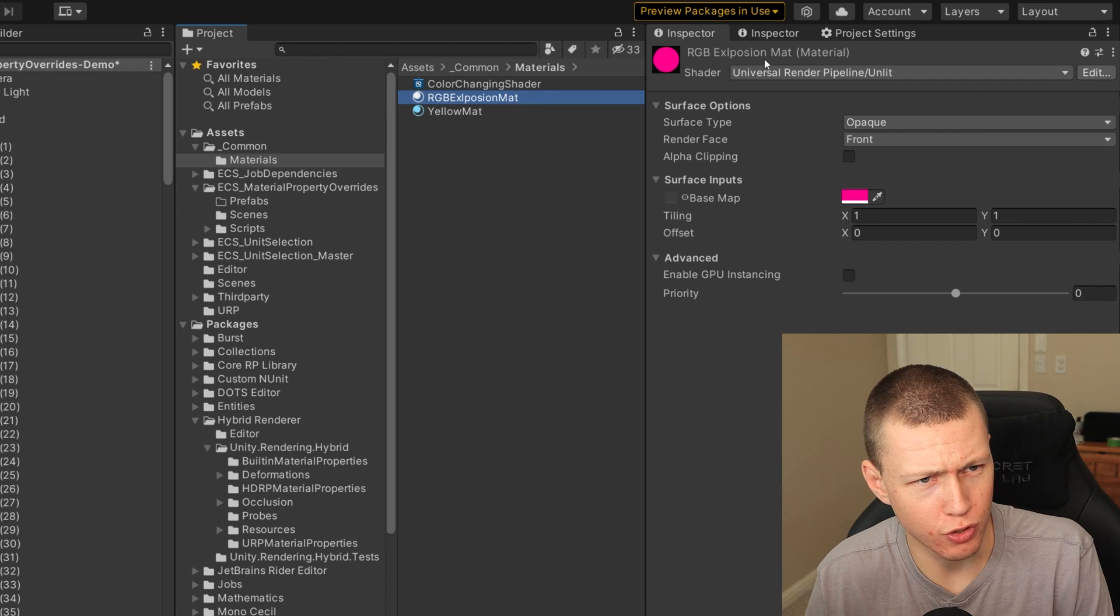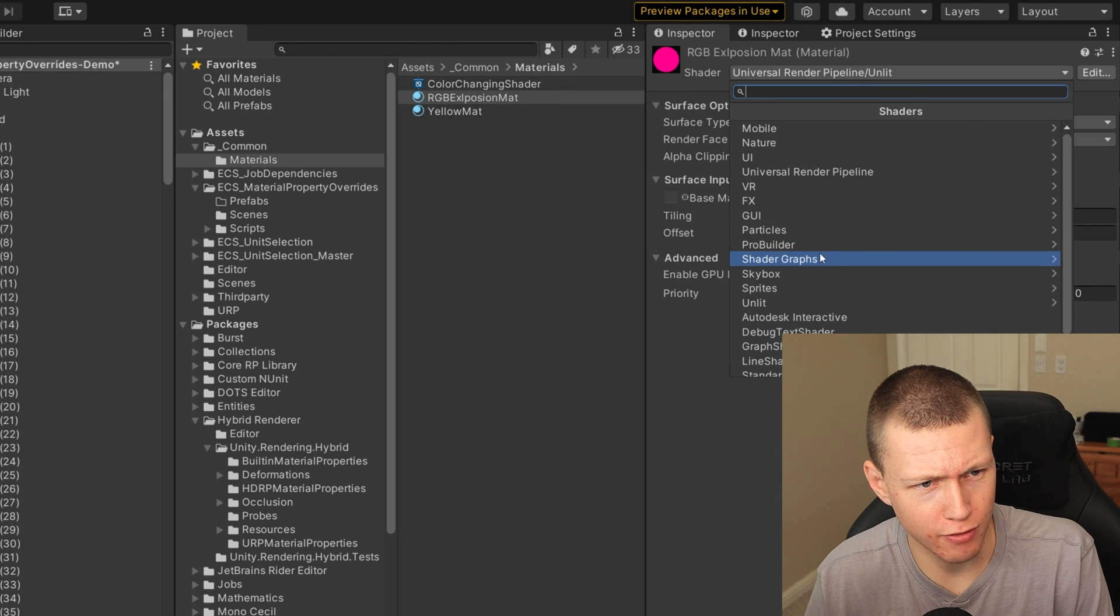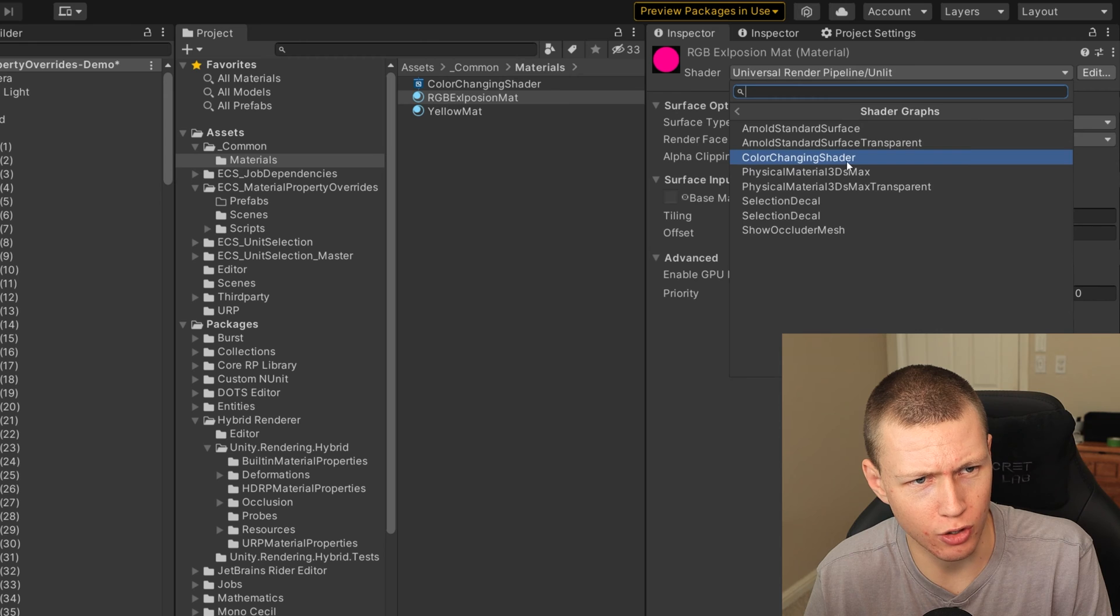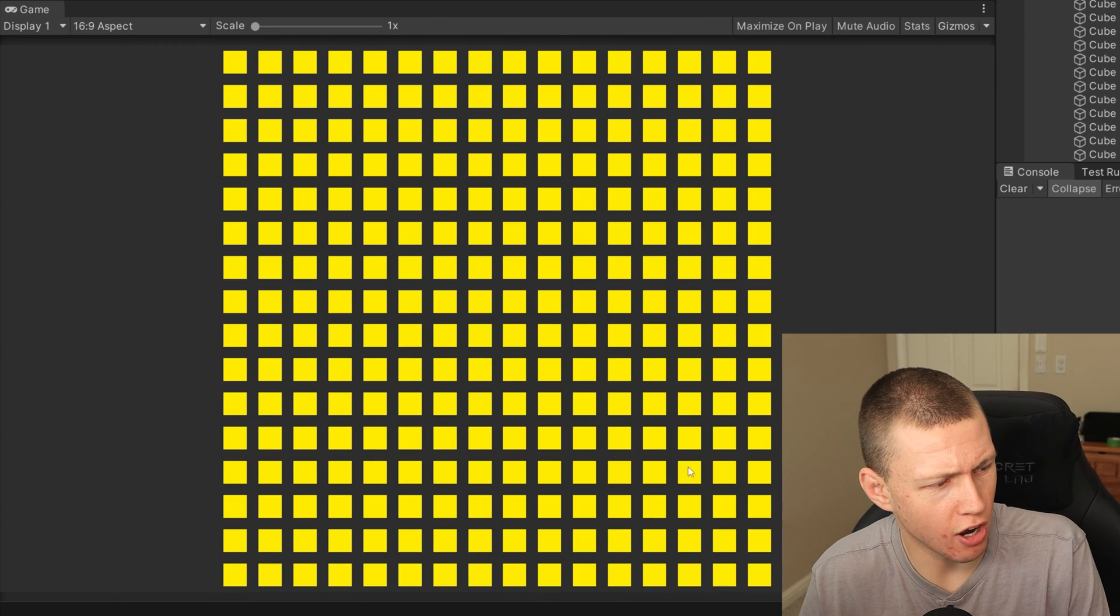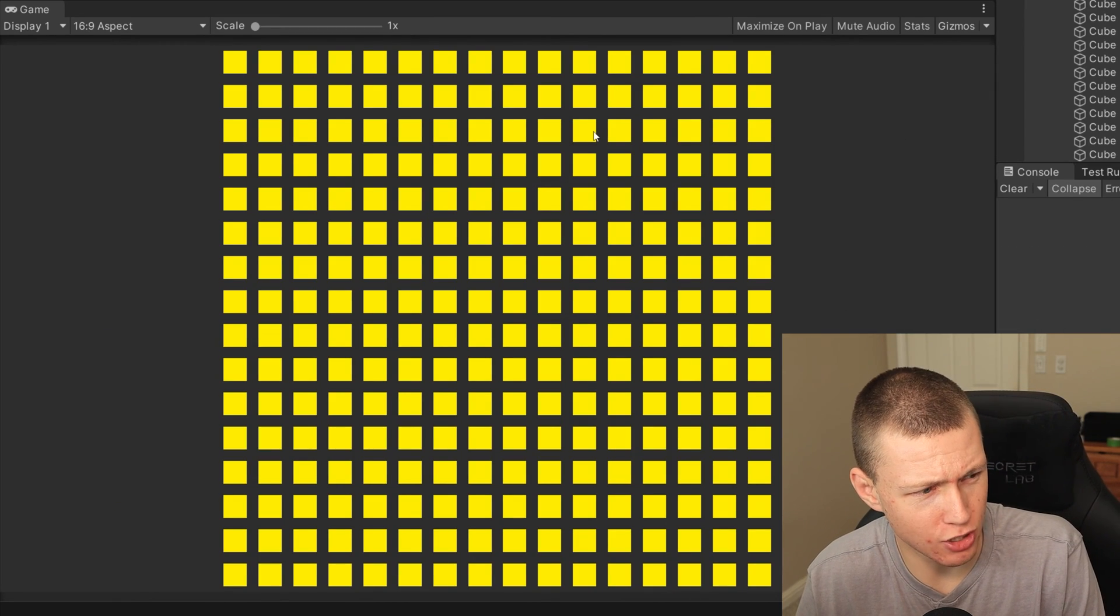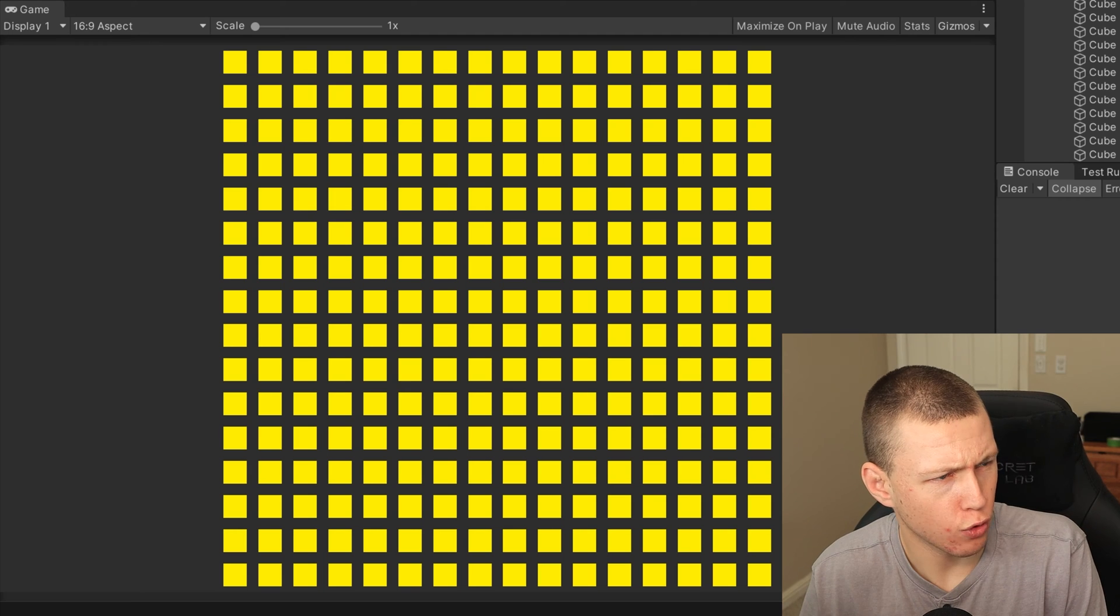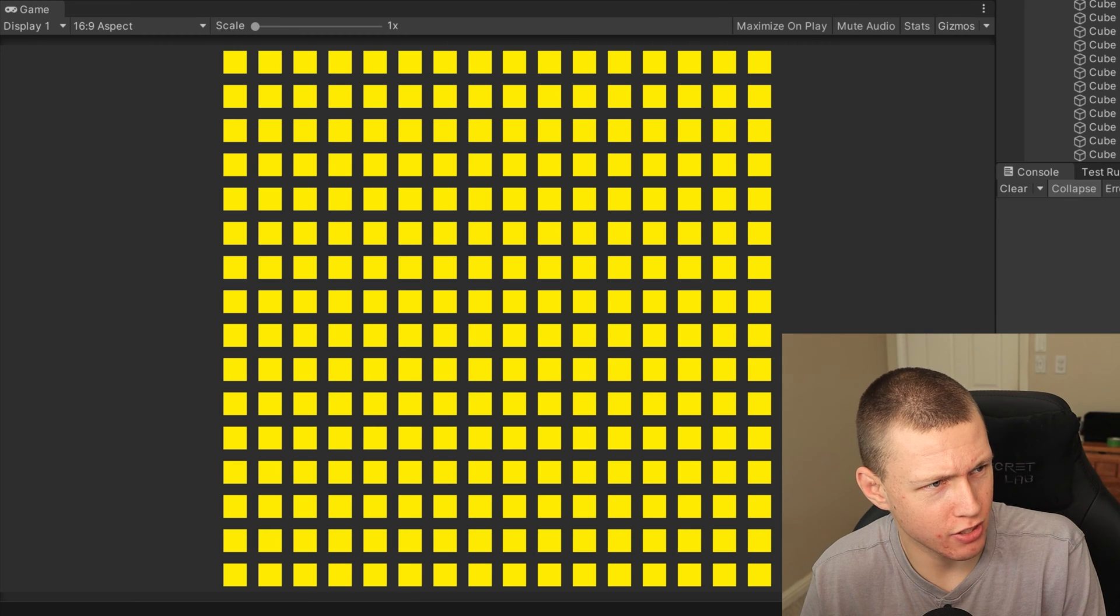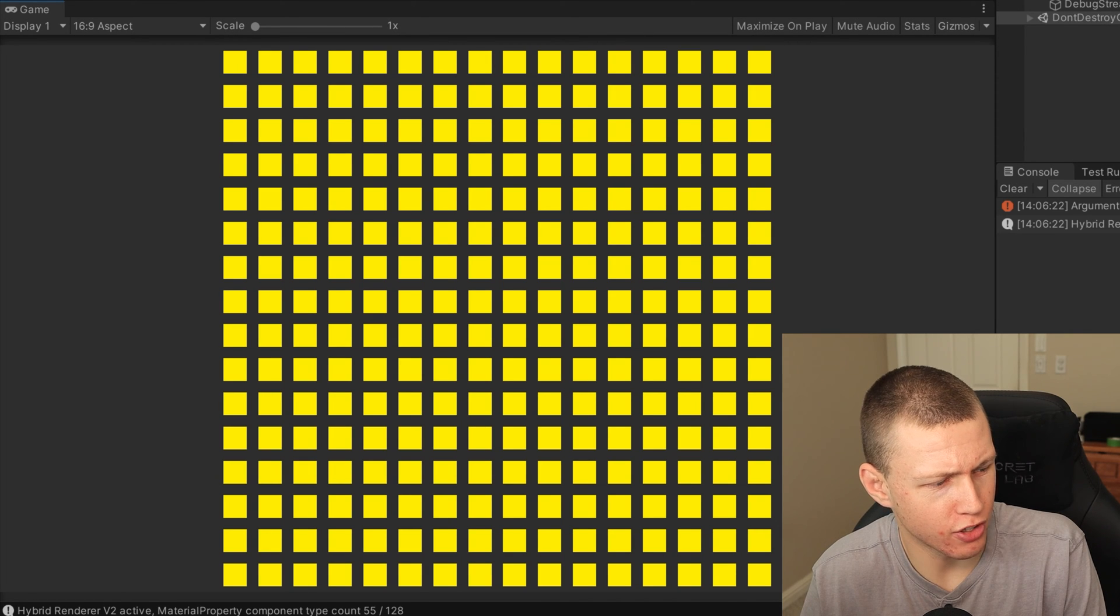And then now this is the point where you would actually go to maybe create your own material off of your shader graph. You can just do a right click and go to create and material and that will automatically create it. But for me, I'm actually just going to use the existing material that I have. So everything updates. So we'll change this to the color changing shader on here, and you'll see that all the cubes in the scene have now updated to this bright yellow color.